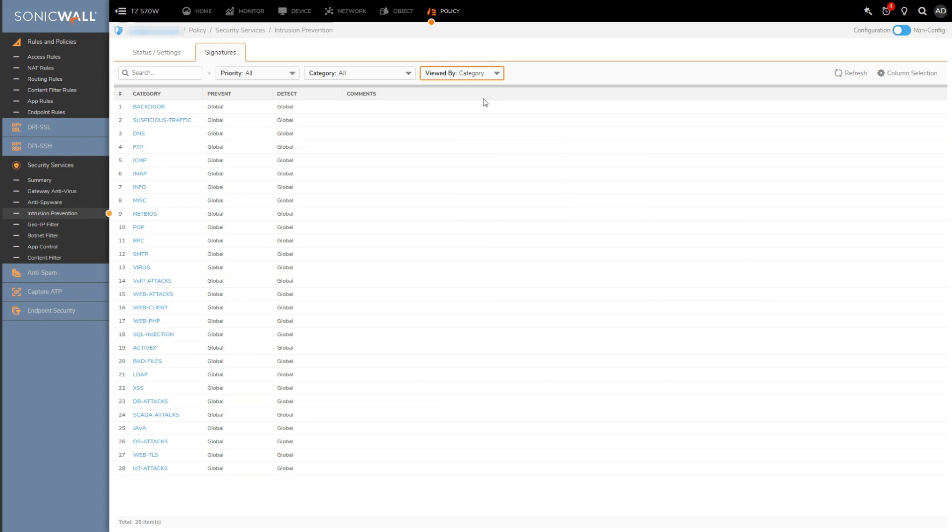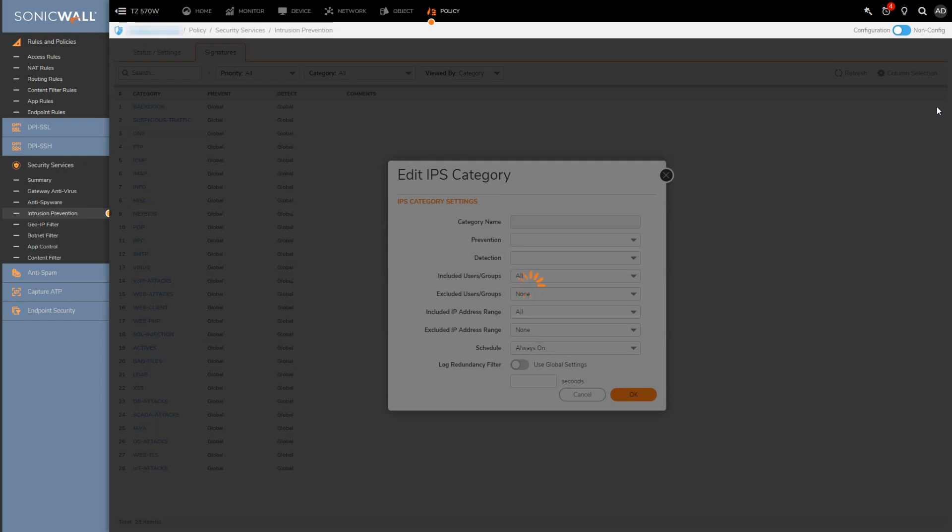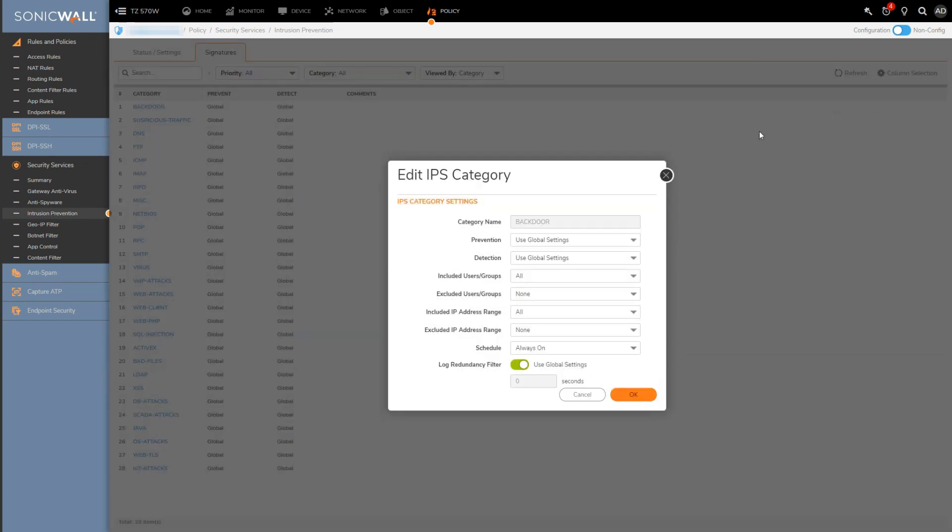And then if I just pick a random category and follow it all the way over to the right here, I'll get this little edit button. So here is where I can configure global options for this category. It would obviously cover each signature that's categorized under that category.